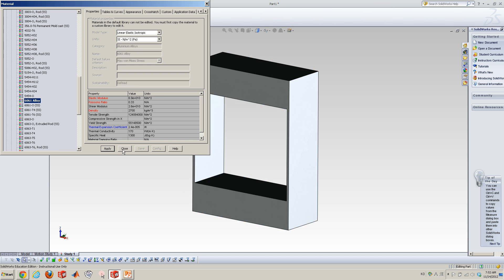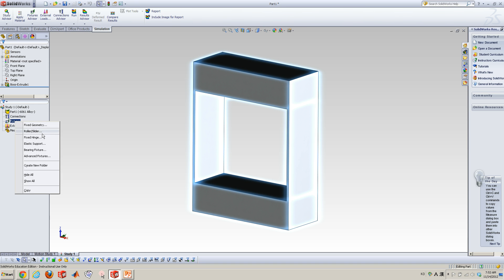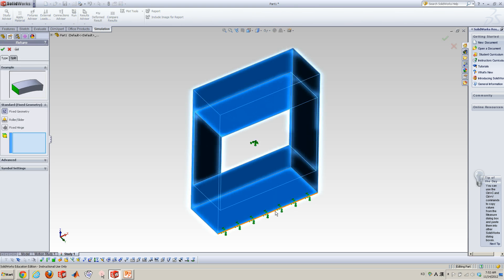And fixture, I just fixed at the bottom. So this bottom, I just apply a simple fixed boundary condition.